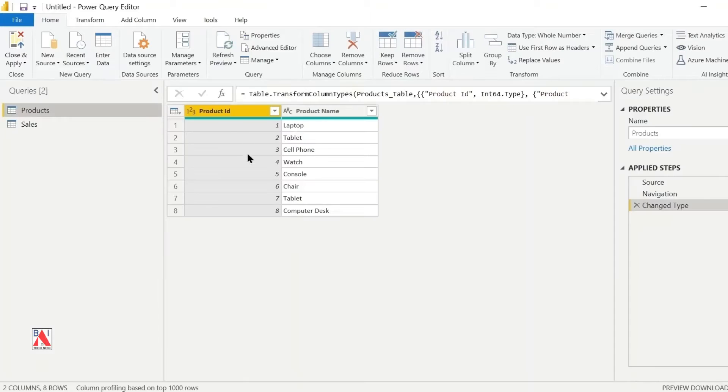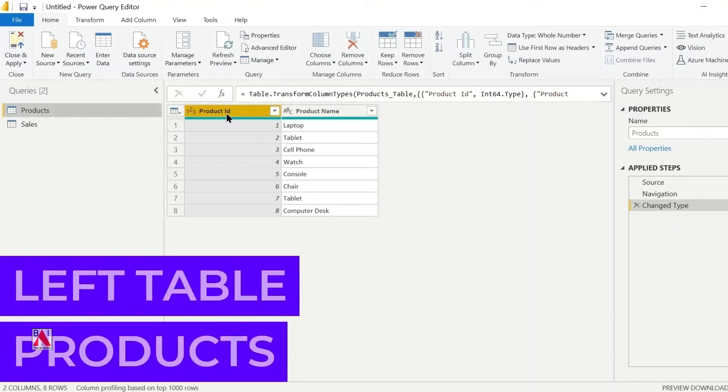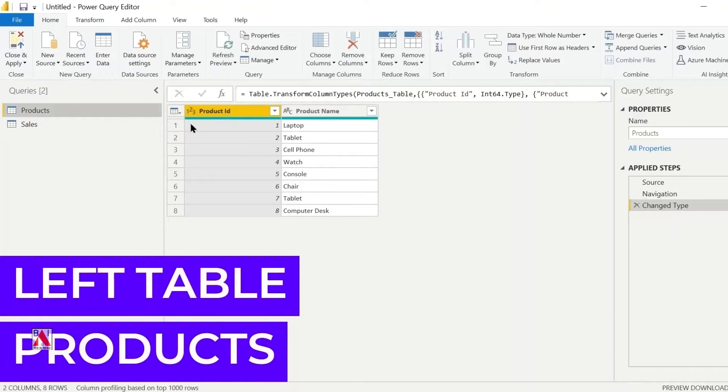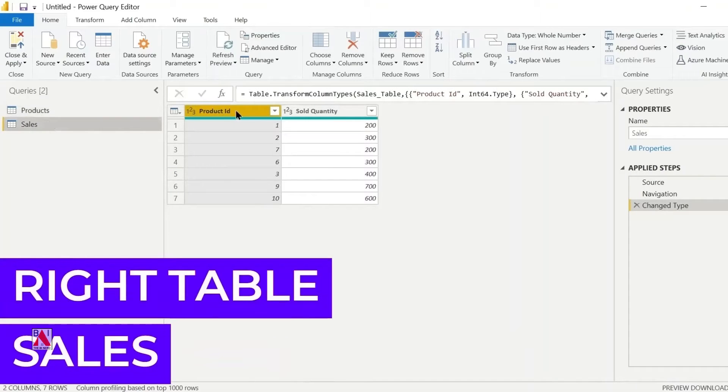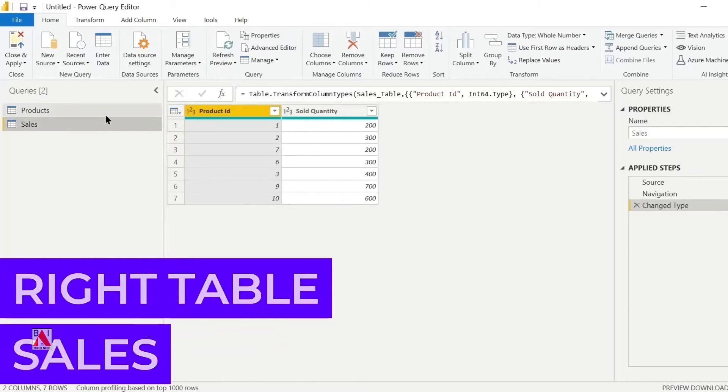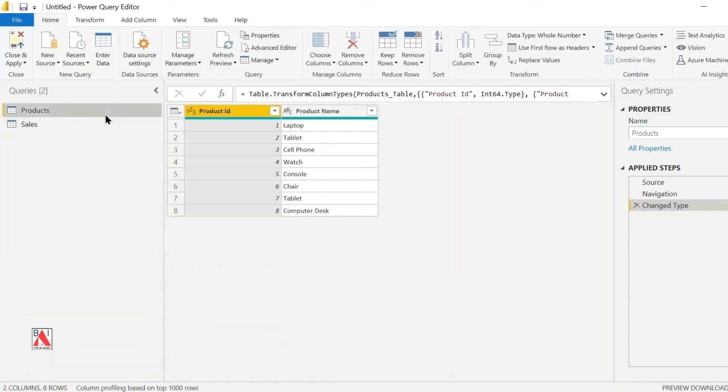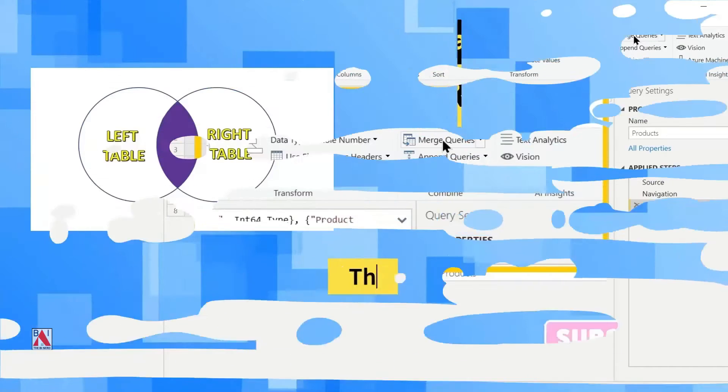This product table is our left table which contains product ID and product name. The second table sales is our right table and contains product ID and sold quantity. Product ID is the common column in both tables.